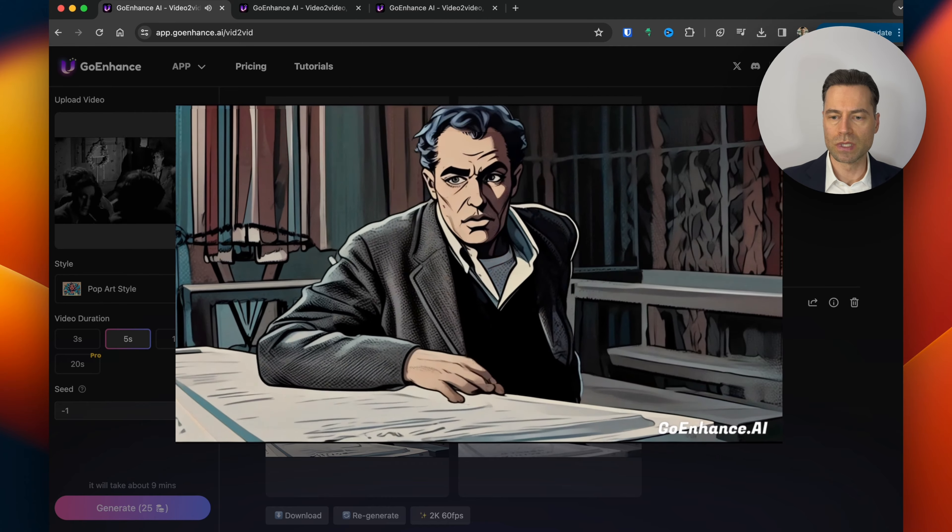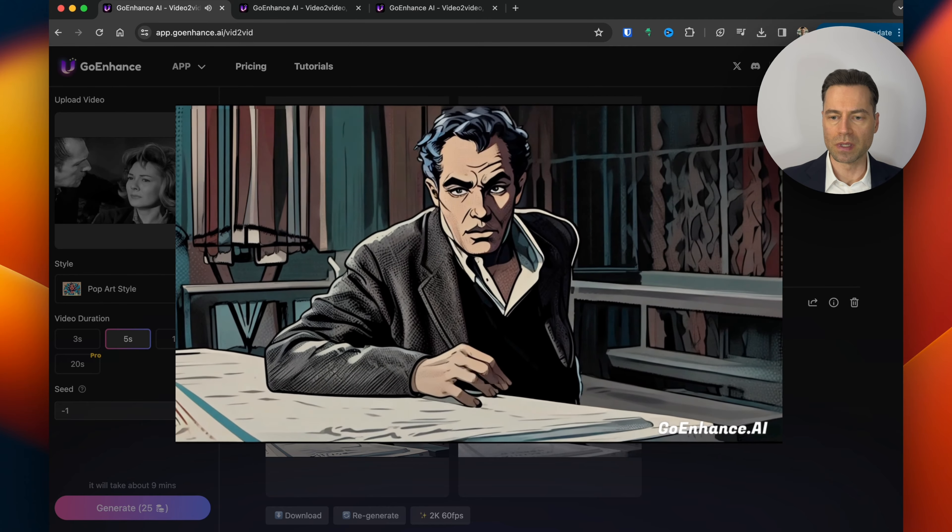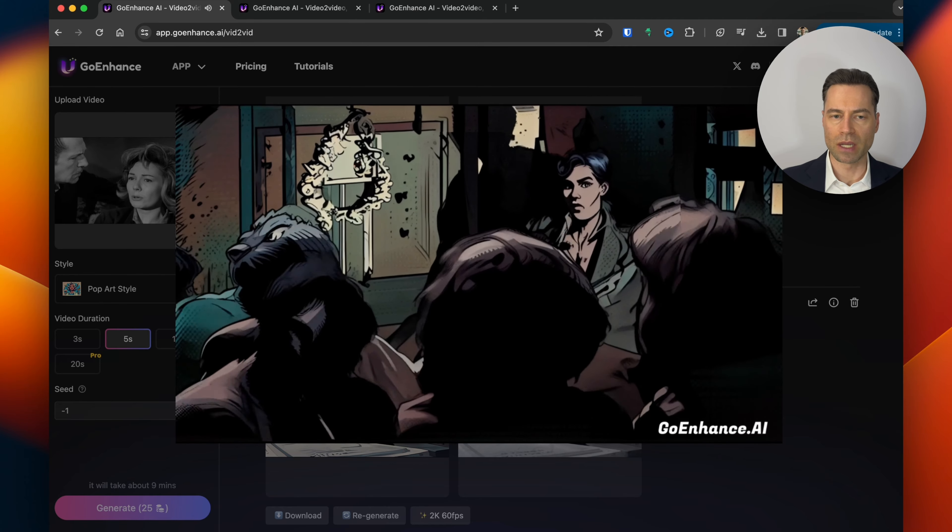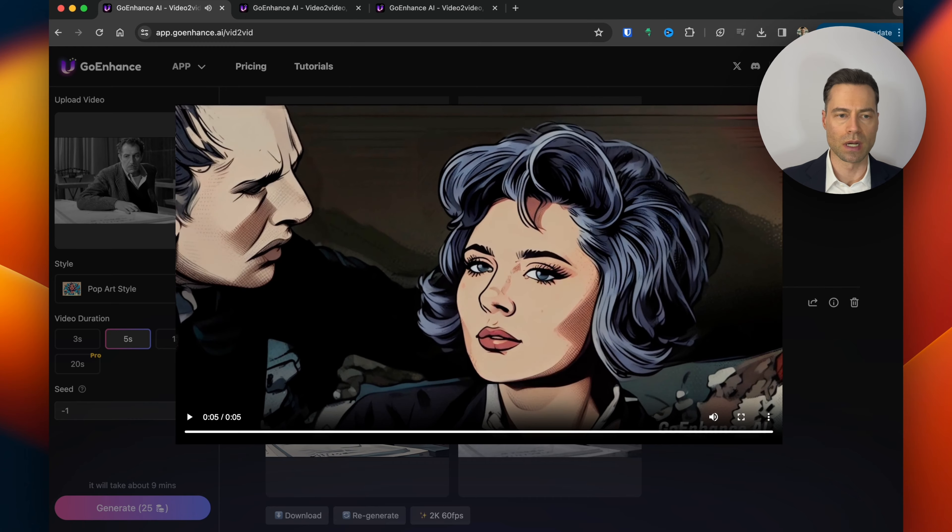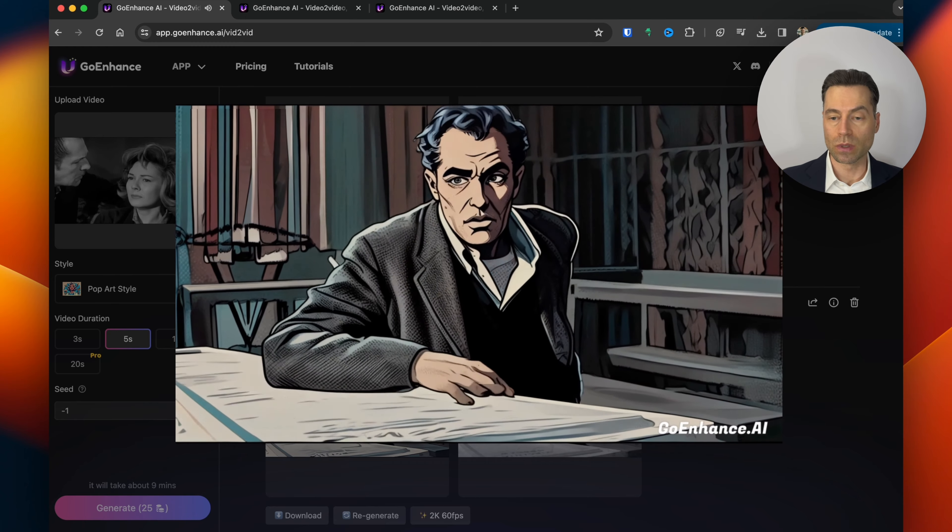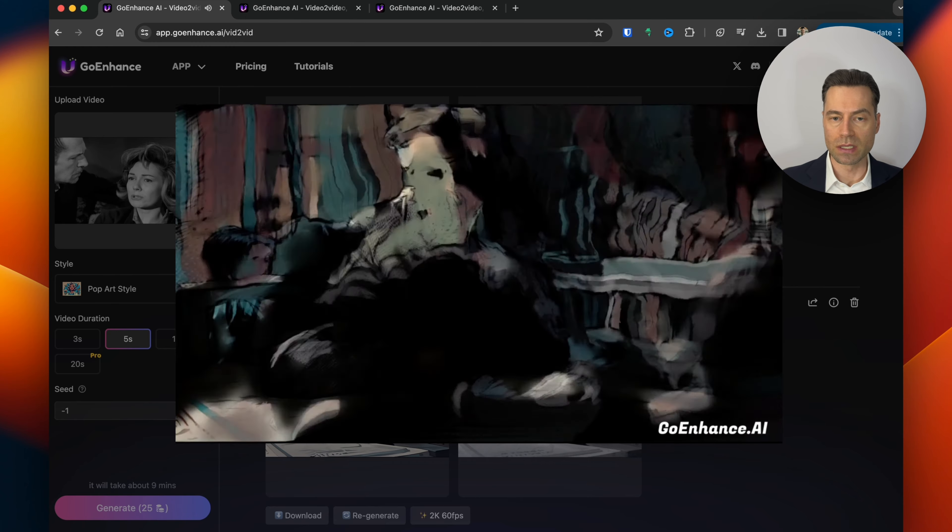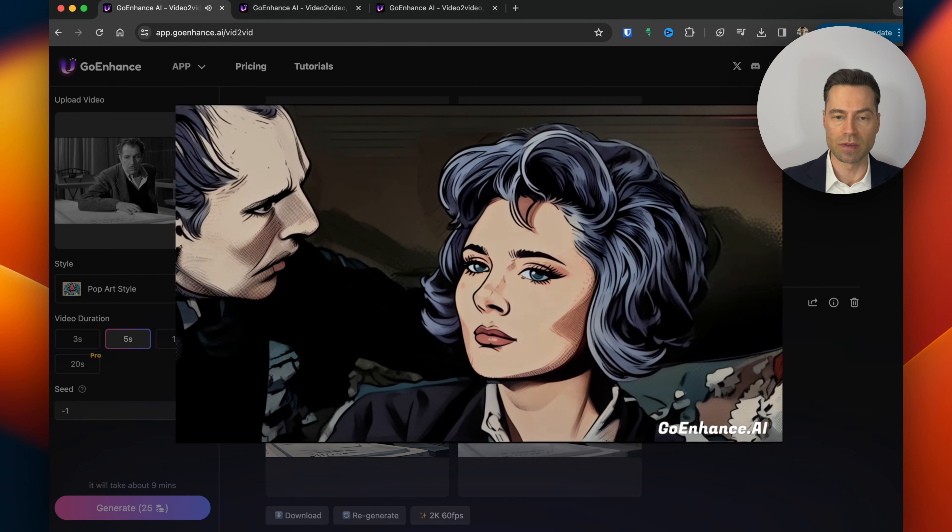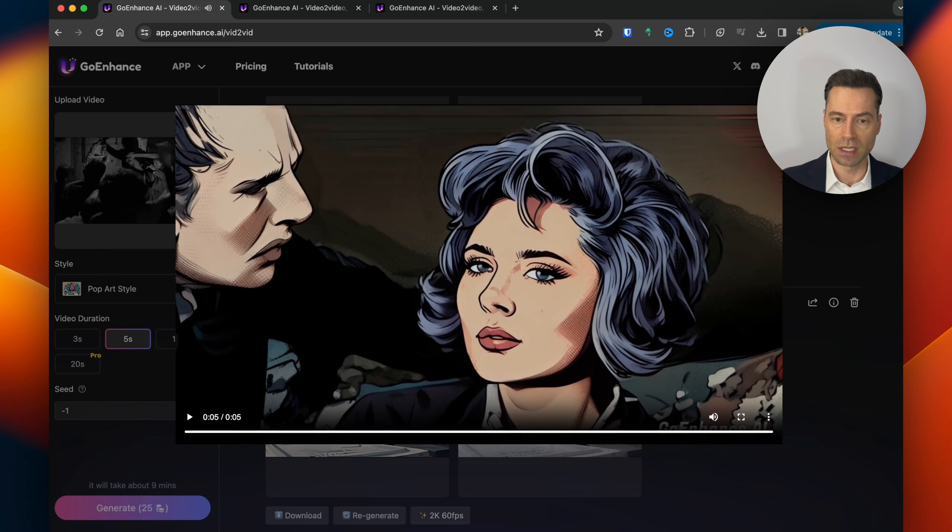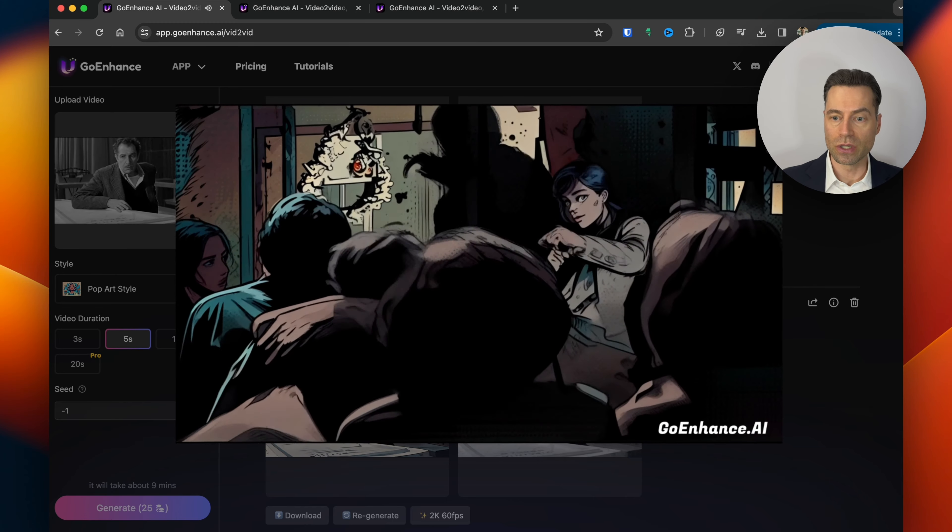I purposely used an older movie which was in black and white because I was curious whether or not GoEnhance would also colorize it just to make the challenge a little bit tougher but it definitely did and it looks good.